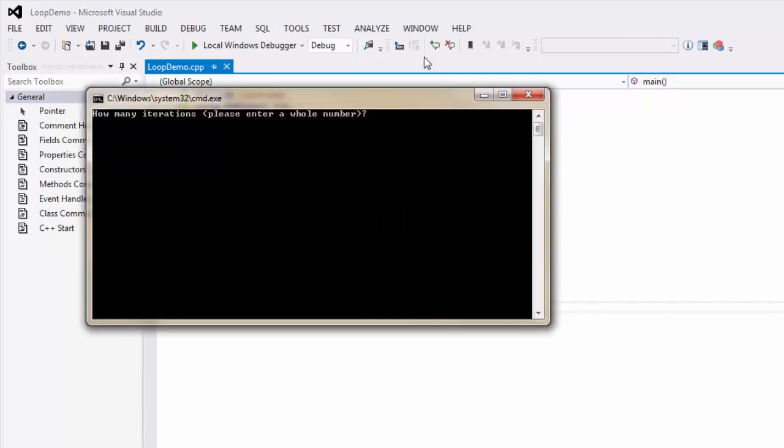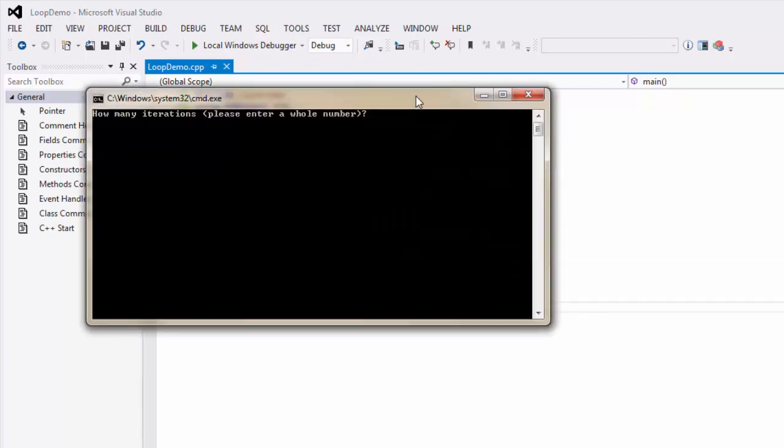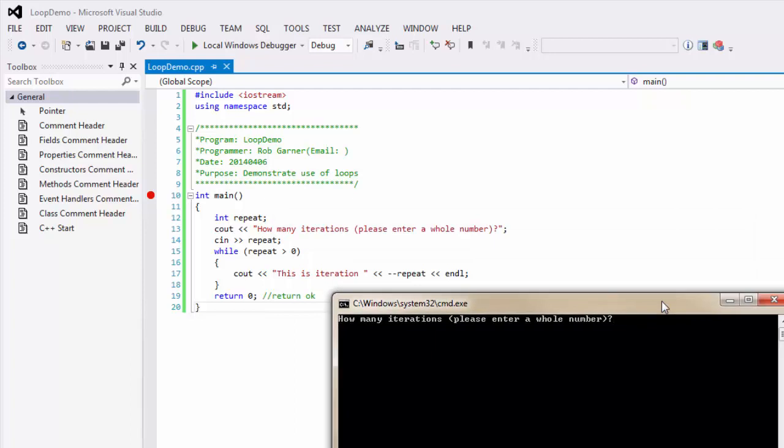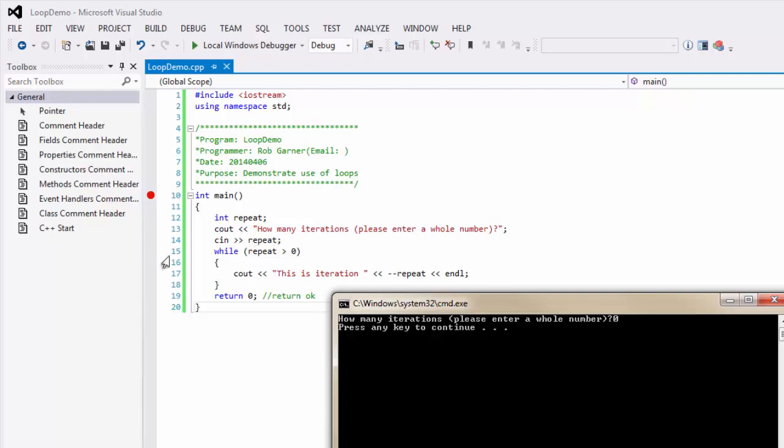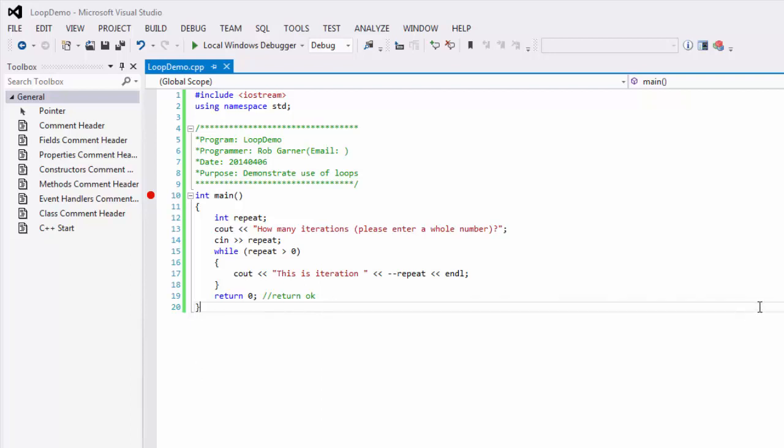Another interesting thing to do when we run this program is enter the number zero. If I enter zero, we notice that with a while loop, it doesn't do anything, because as soon as it gets down to the first thing it does with a while loop is evaluate the condition. Since zero is not greater than zero, it's going to not execute the block.